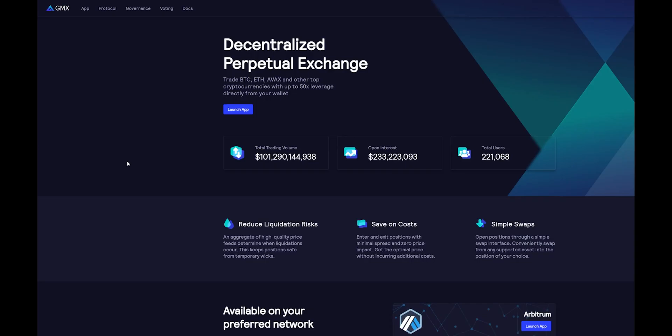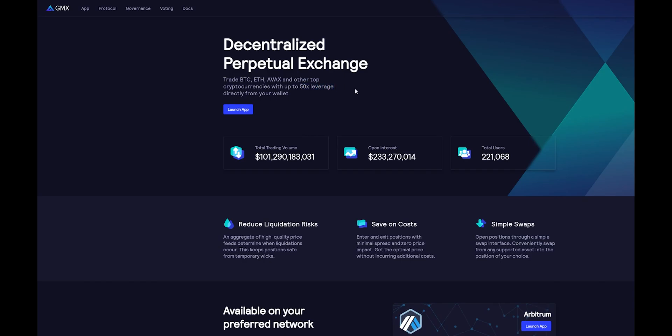If you're new to Arbitrum, here's one of the best applications that I am very happy to use. This application is GMX. It gives users the ability to trade up to 50 times in leverage in many different assets.